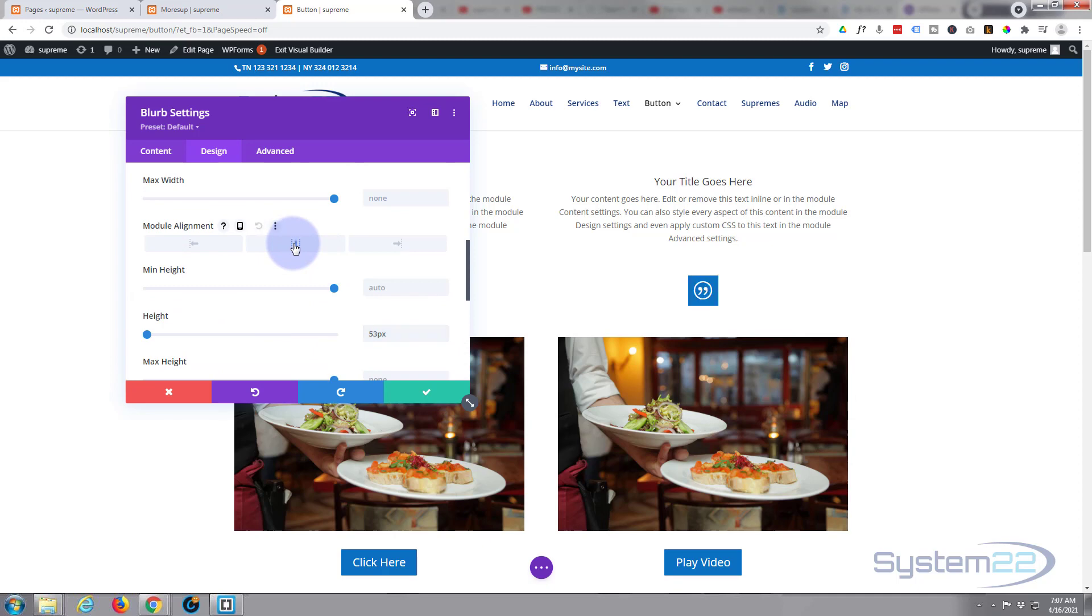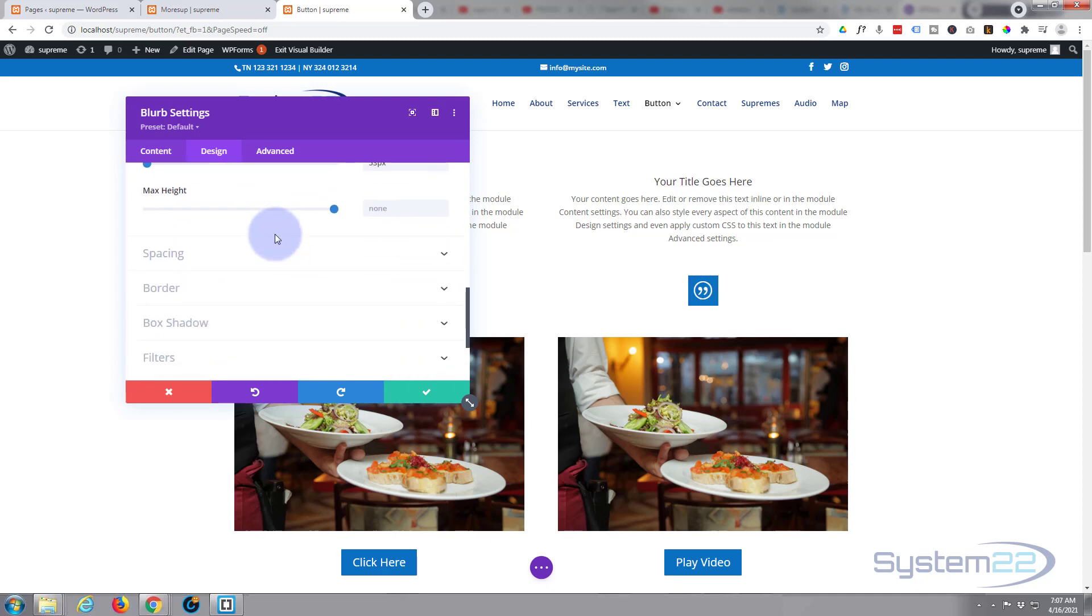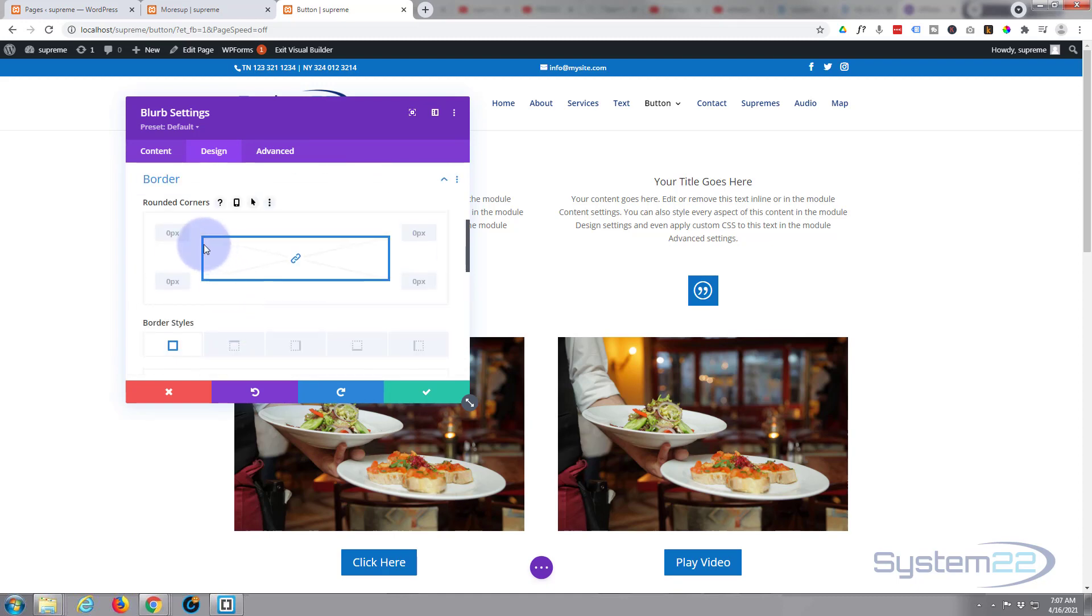Now if you wanted to at this stage, you could make that a circle or give it rounded corners using borders. If you wanted to give it sort of a high value of say 50, makes it into a circle right there. As long as you've got that chain linked, it'll do all four sides at once for you.